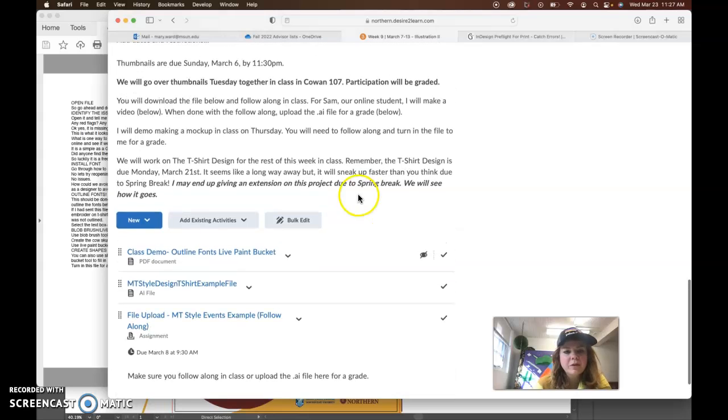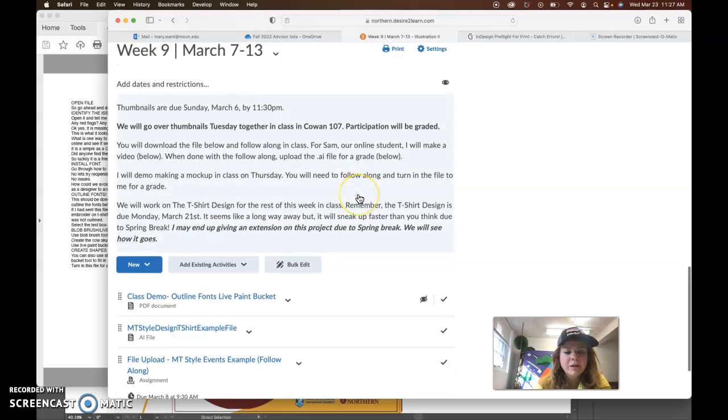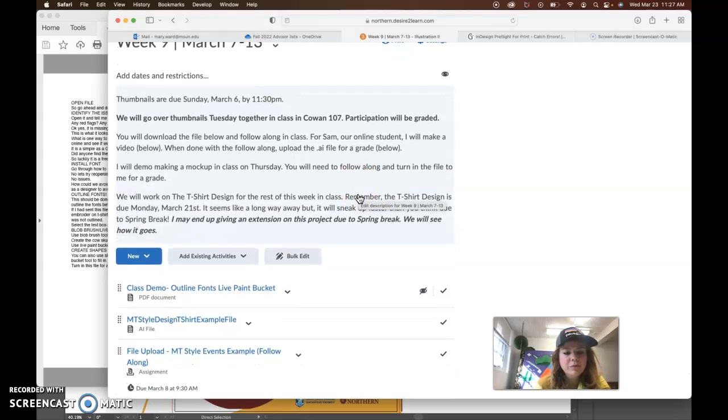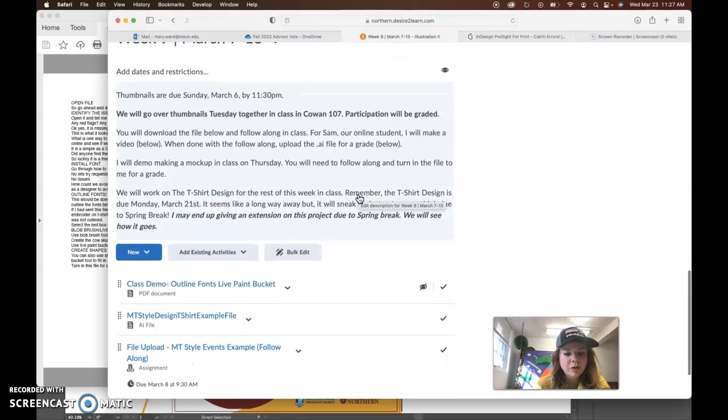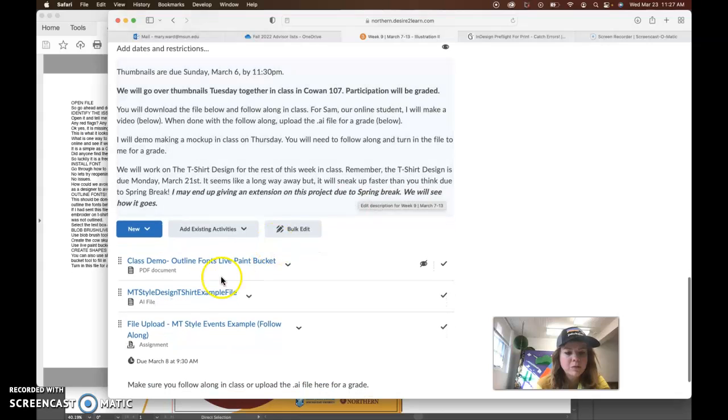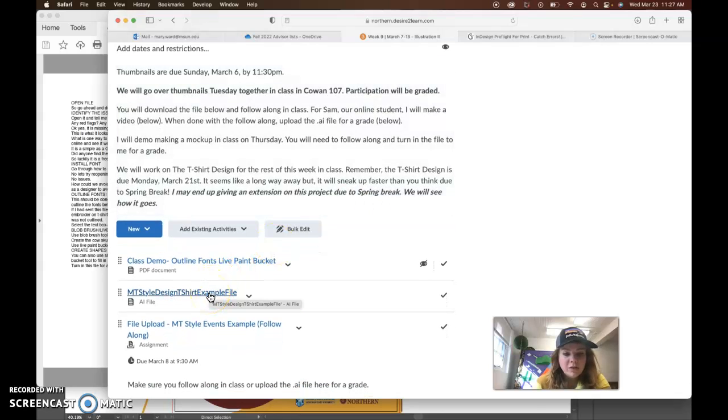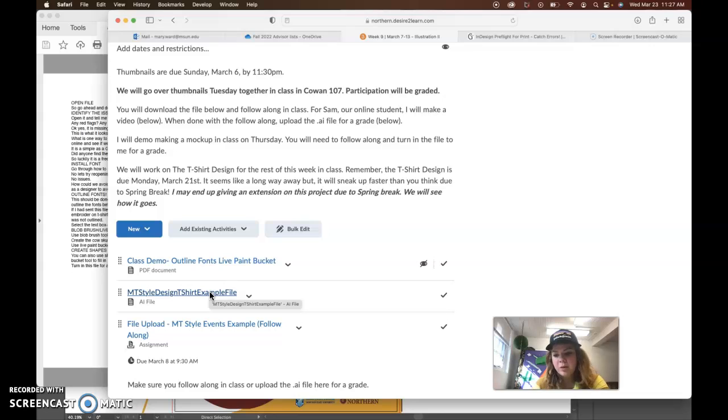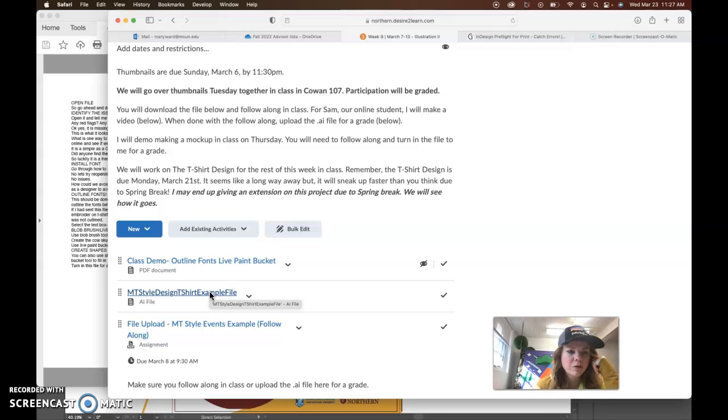Hey Sam, I'm realizing that I didn't make a video for you yet on how to do this Montana-style design t-shirt example file thing that we did in class. So I'm going to create a video for you to follow along to.